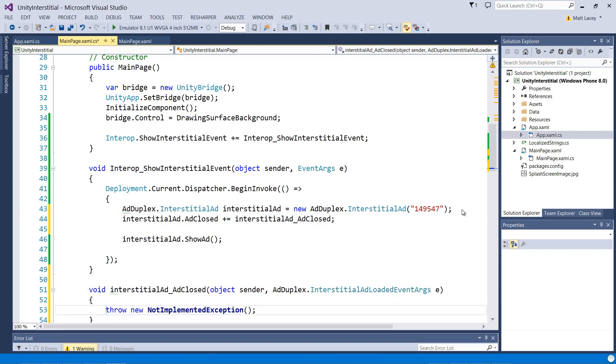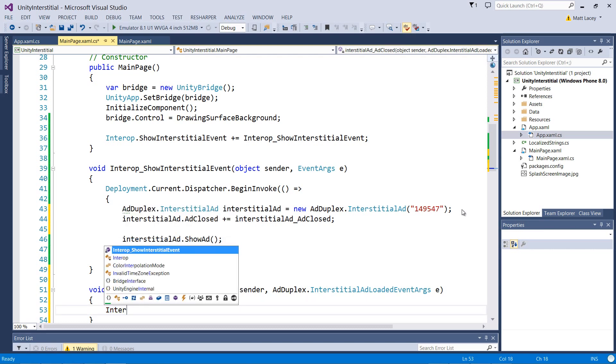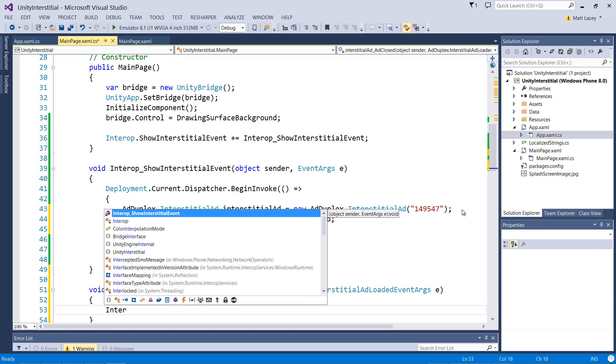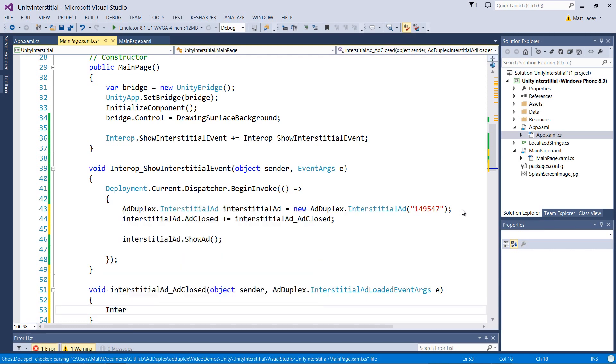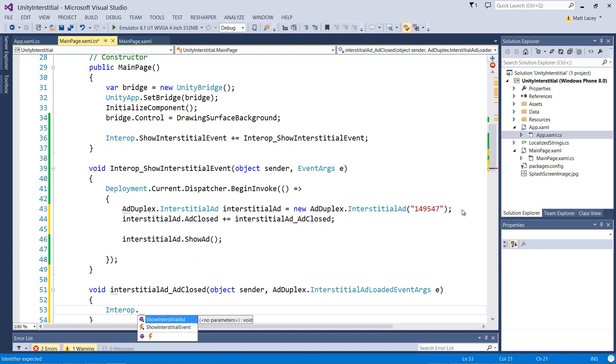Now what we probably want to do is add something to our interop class where we can call and raise an event back in the Unity code. And in there, we'd respond and act accordingly.